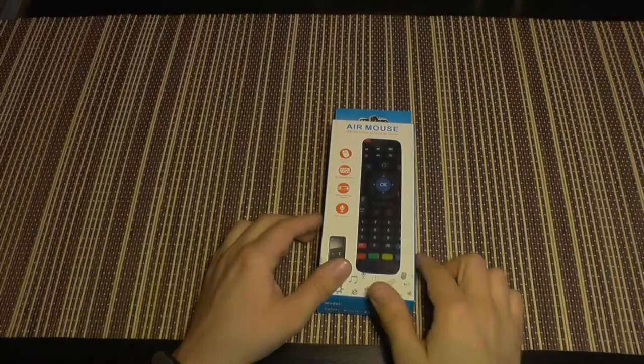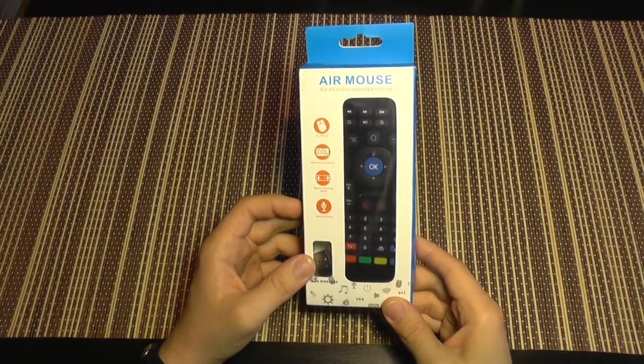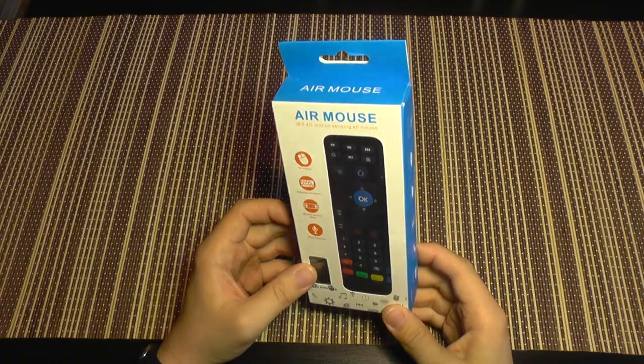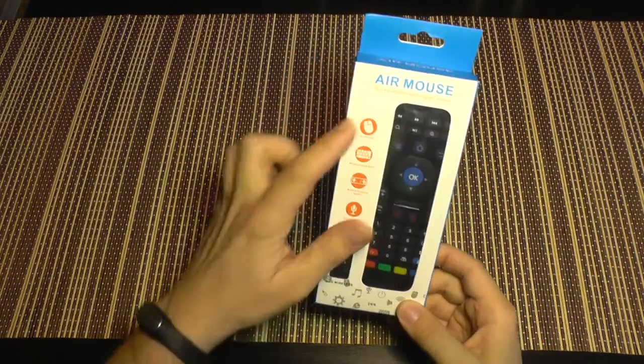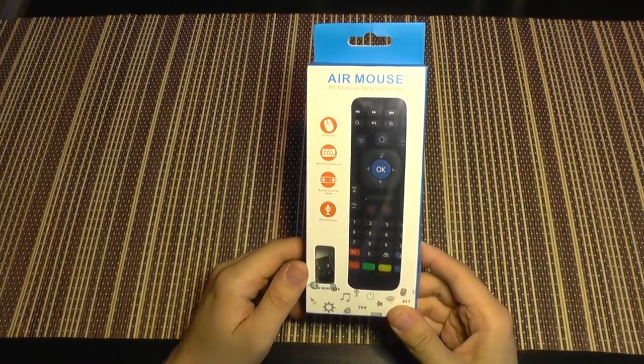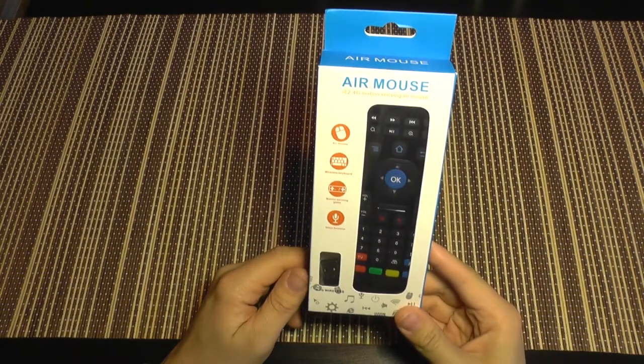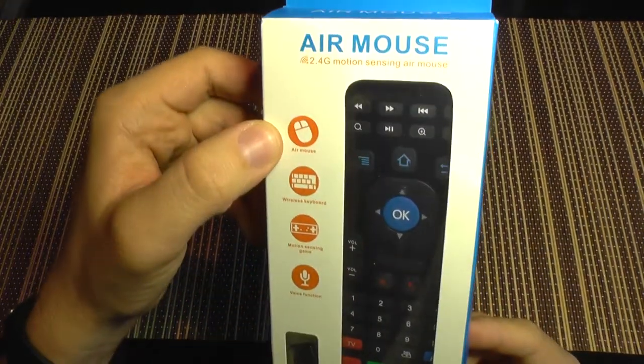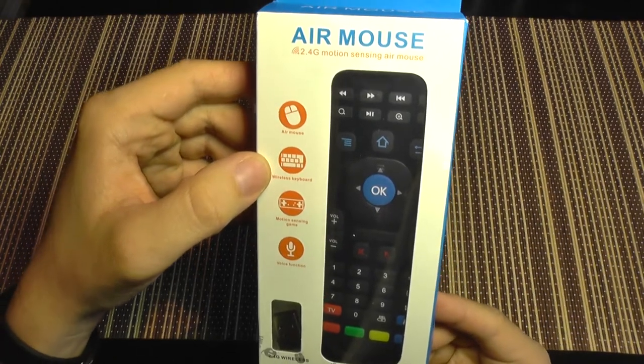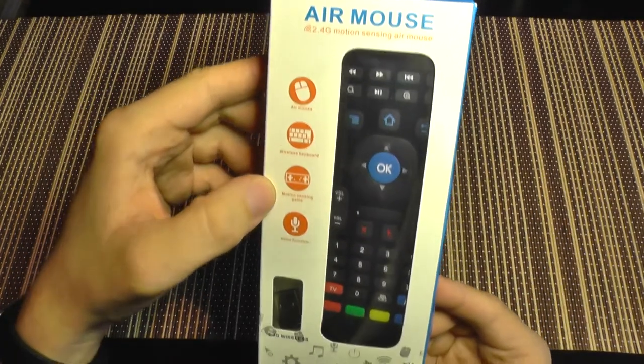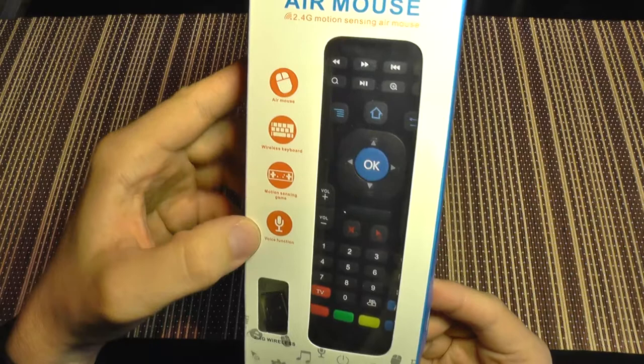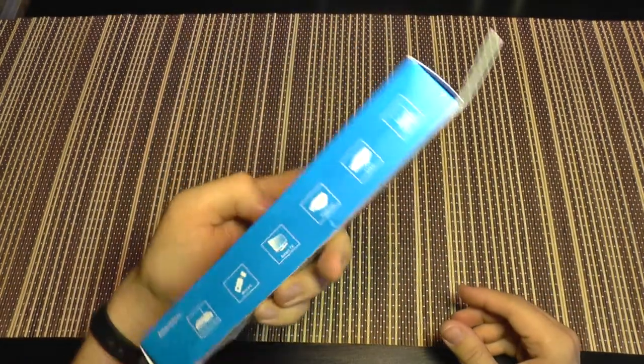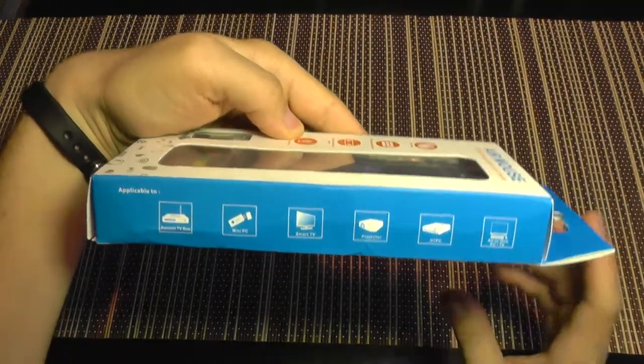Hello everyone, today I'm going to show you an interesting product called an air mouse. It resembles a remote control, but it's not only a remote control. It's an air mouse, a wireless keyboard, with motion sensing for games and voice function.